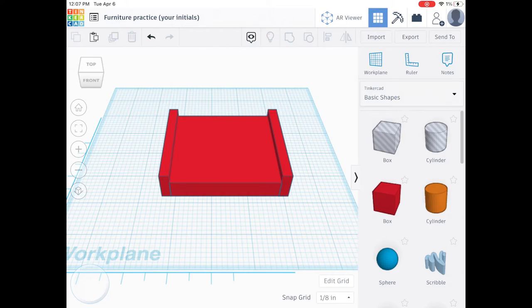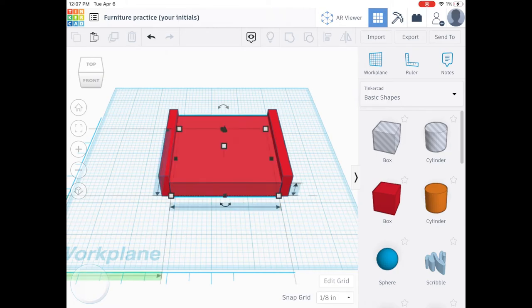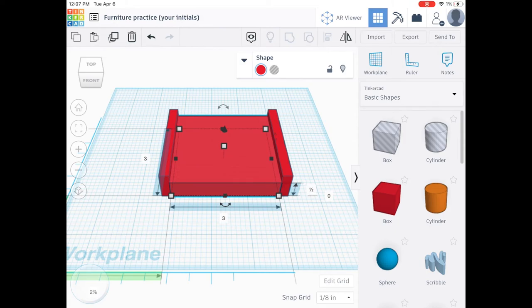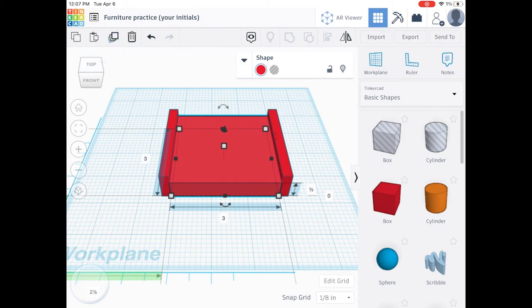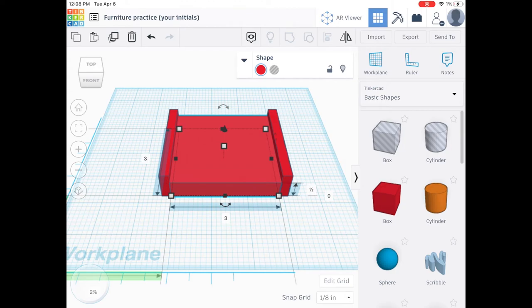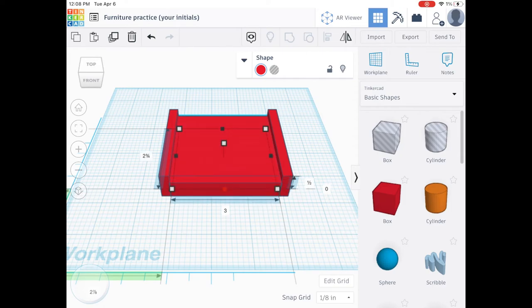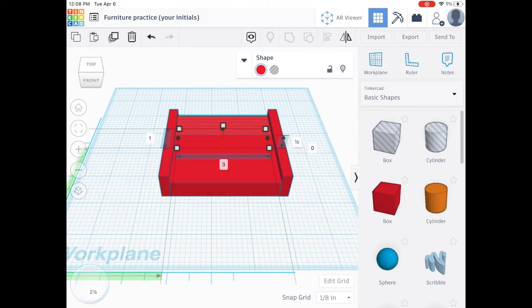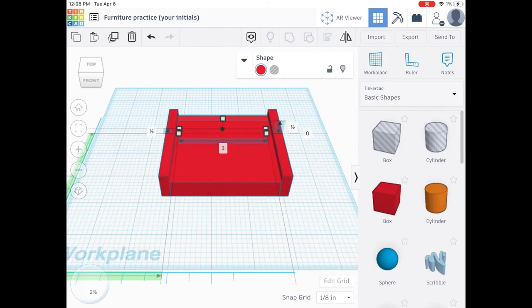Now we're going to create the backboard or the headboard for your bed. You're going to tap on your large box in the center again, hit duplicate and repeat. This time you're going to use the black box at the bottom center, right above that curved arrow. You're going to hold down that black box and drag to the back. This is creating your backboard.